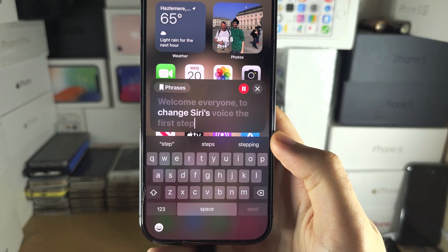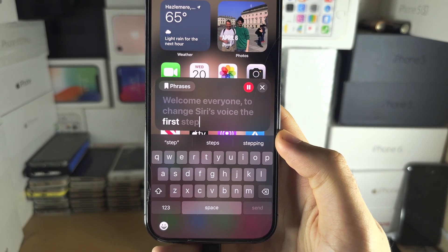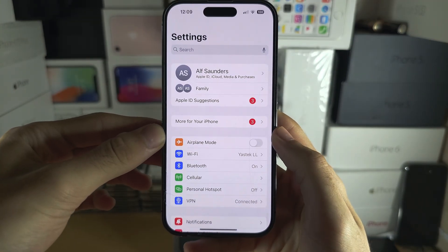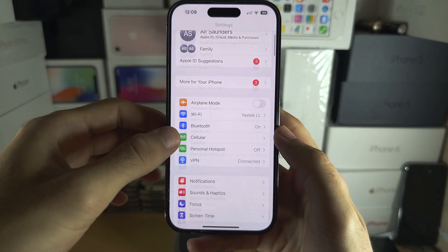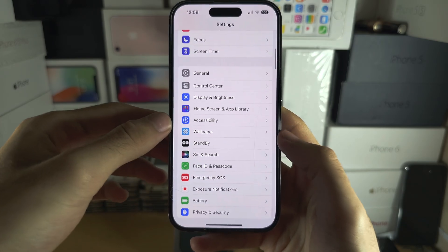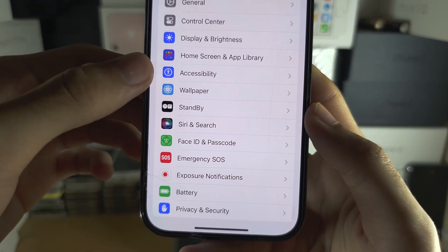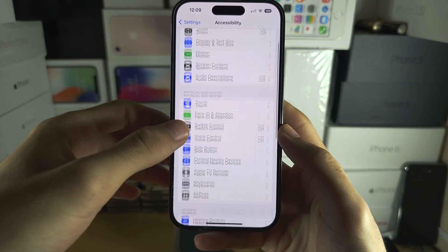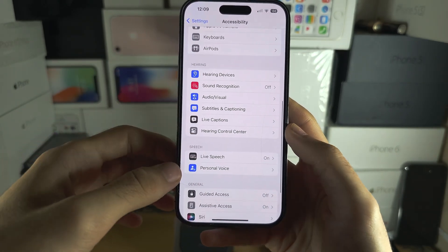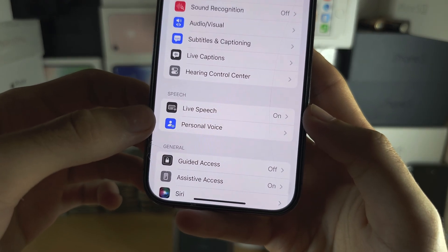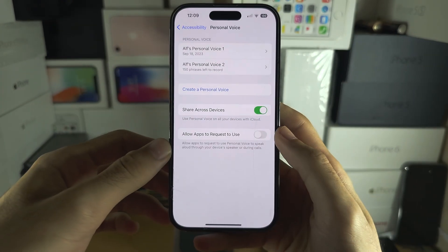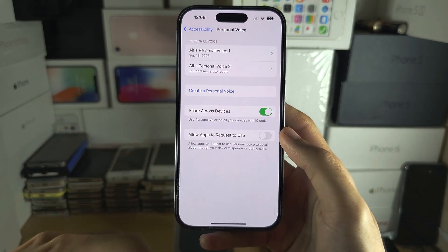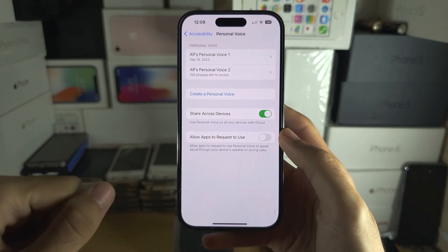Welcome everyone. To change Siri's voice, the first step is to open up Settings and scroll all the way down until you see Accessibility. From there, scroll down again until you see Personal Voice. If you don't see Personal Voice, you need an iPhone 12 or newer, or an iPad with A14 or newer.